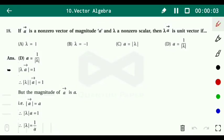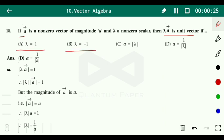Question 18 is a multiple choice question. If vector a is a non-zero vector of magnitude a, and λ is a non-zero scalar, then λa is a unit vector if: (a) λ = 1, (b) λ = -1, (c) a = |λ|, or (d) a = 1/|λ|.